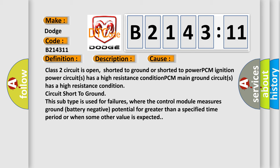Circuit short to ground. This subtype is used for failures where the control module measures ground battery negative potential for greater than a specified time period or when some other value is expected.